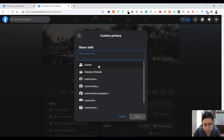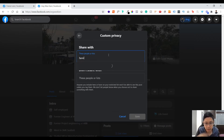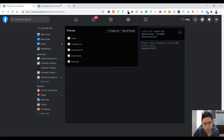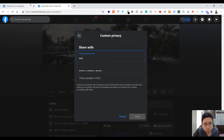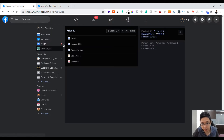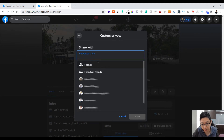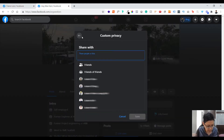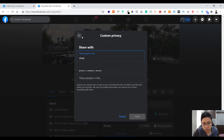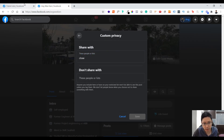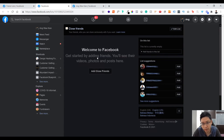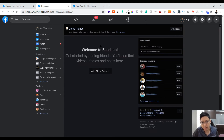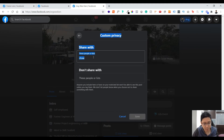If not, just choose 'Custom' and select your list from there. There are a few lists you can choose from. For example, 'Family' — just remember the name of the list. Some lists like 'Acquaintances' or 'Close Friends' may appear empty if no one has been added yet, so they won't show content. Once you fill up the list with people, the information will appear.